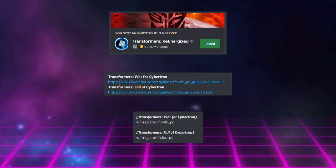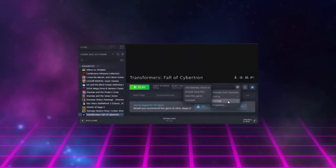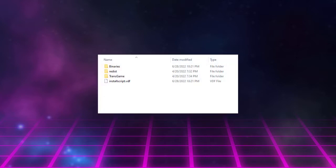Once you've downloaded the Configuration Settings file and the Registration Entries file, go to the Fall of Cybertron tab on your Steam app, and in the list of options under Manage, select Browse Local Files. This will open a new window with a list of folders that looks like this.